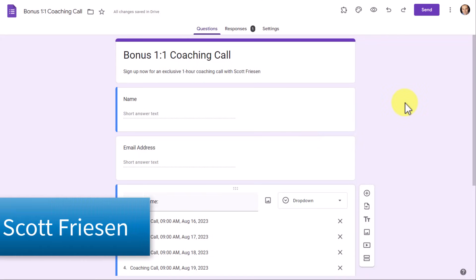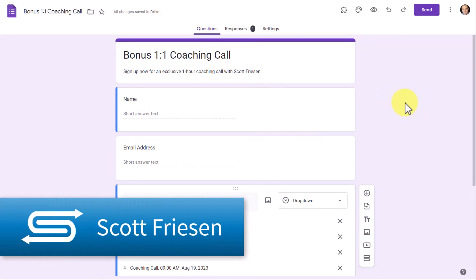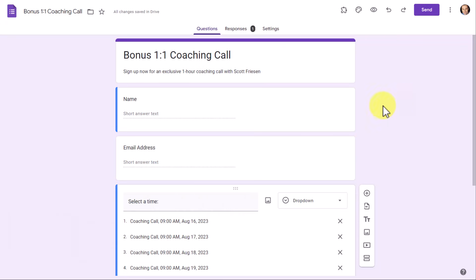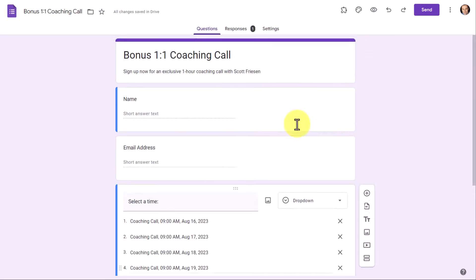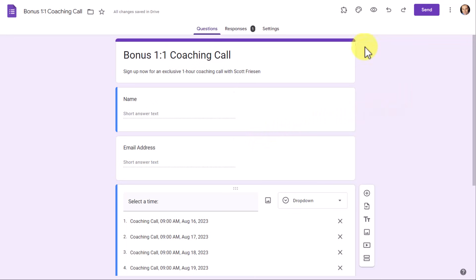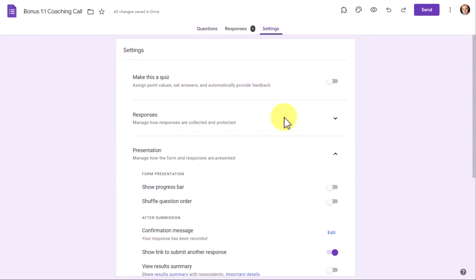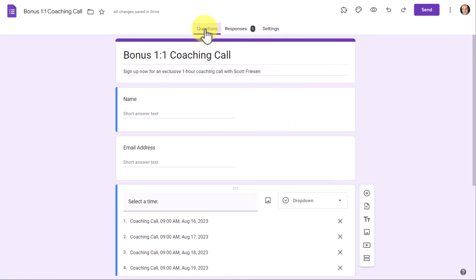Hello everyone, Scott Friesen here at Simpletivity, helping you to get more done and enjoy less stress. Google Forms is great for creating surveys, quizzes, and really any type of form that you like. But sometimes there is some functionality that we can't simply add or change within the settings.